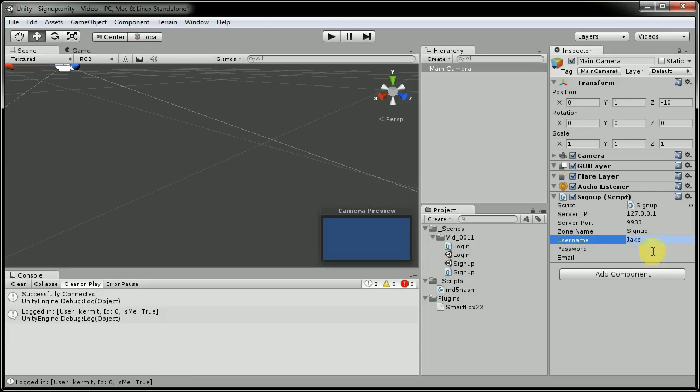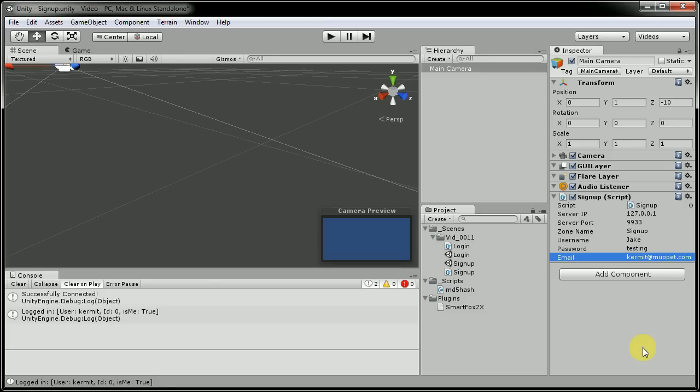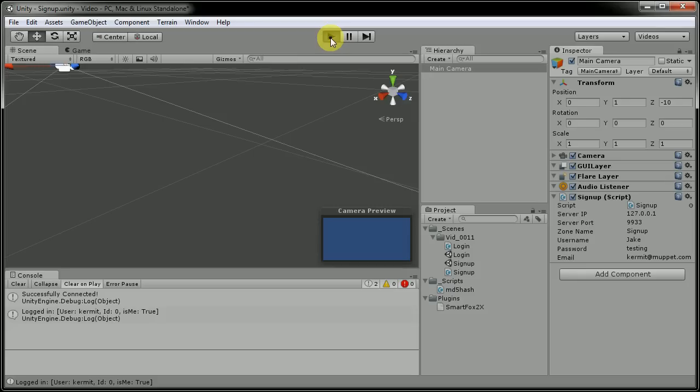Password, testing, and the email. Say if this is actually Kermit trying to create a new account, and he's going to put in the same email address. When we hit play.